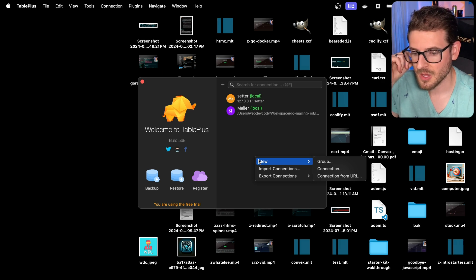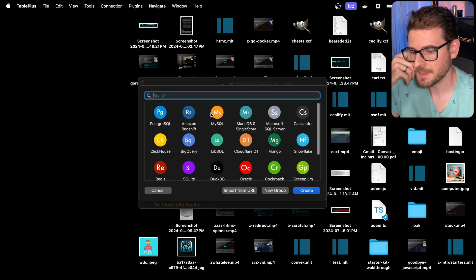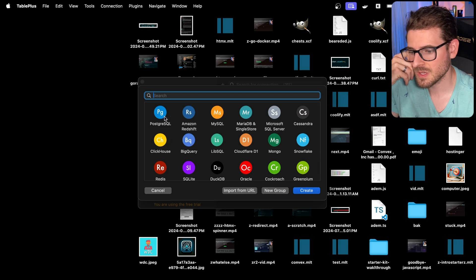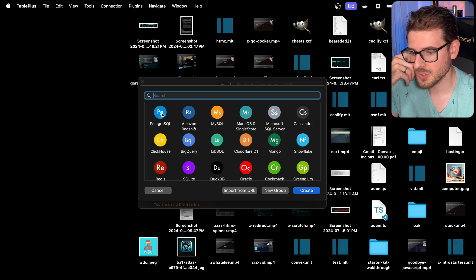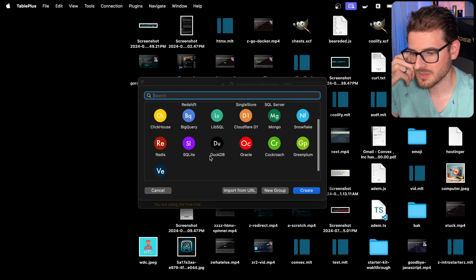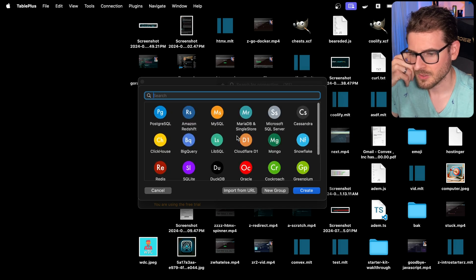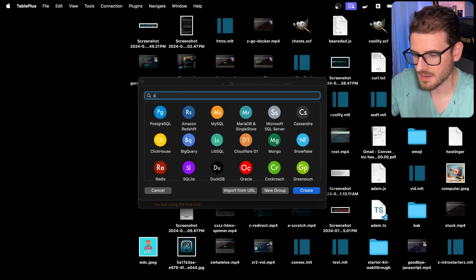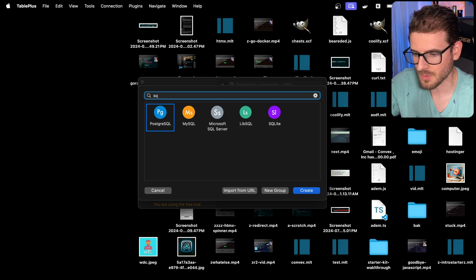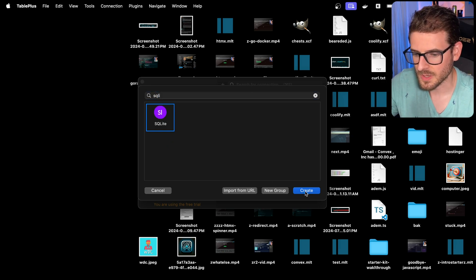I can create a new connection. You can select different types of databases - Postgres, Mongo... Who cares about Mongo? Let's click on SQLite, because that's what I wanted to demo. I'll go ahead and create one.